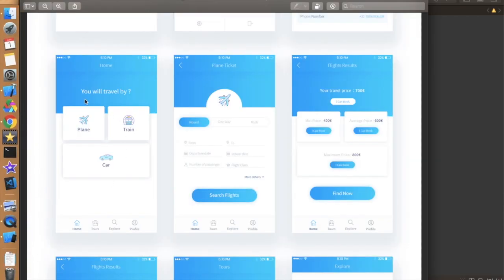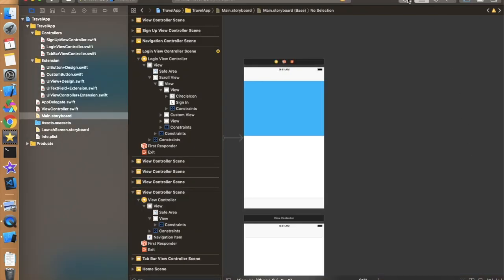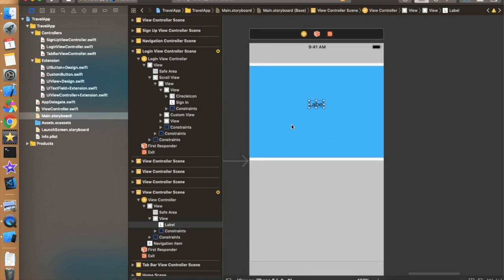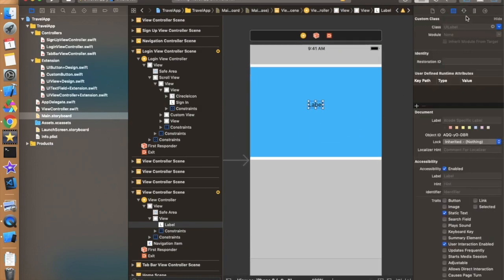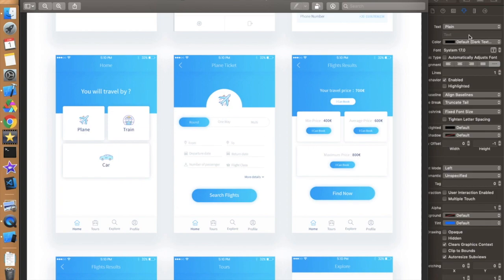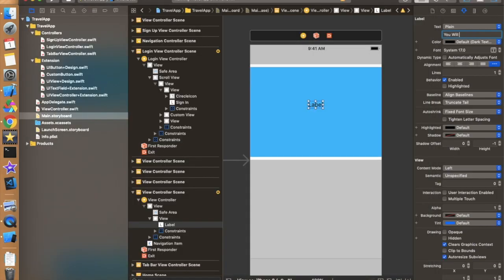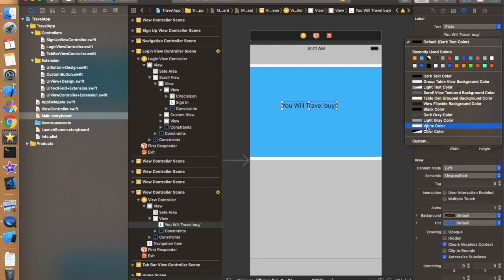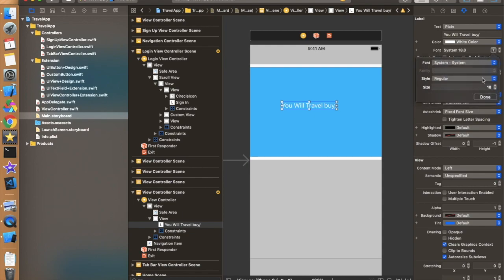Now we have to create one label — something like 'You will travel by' — because it will ask the user which transport they want to use. We can also drag that label over here so we don't need to work more. Set the text to 'You will travel by'. Now let's change some properties: it should be a little bigger, in white color, and the font weight should be medium, not regular.